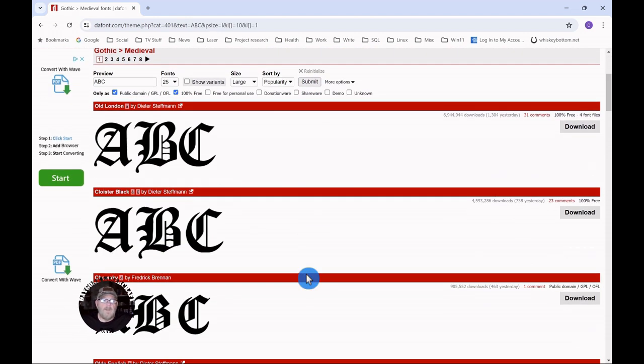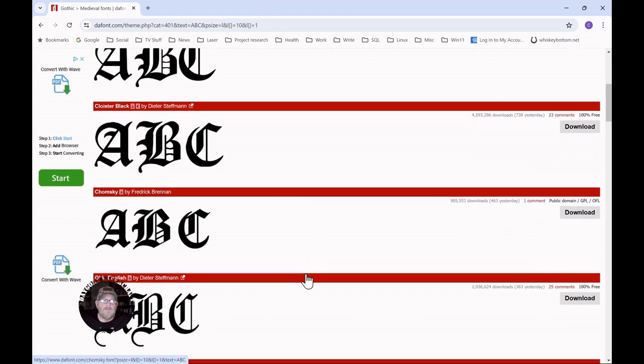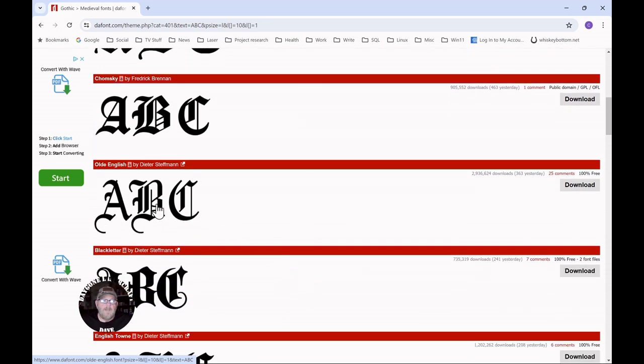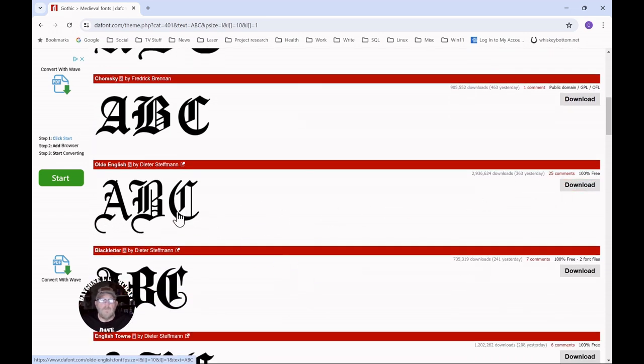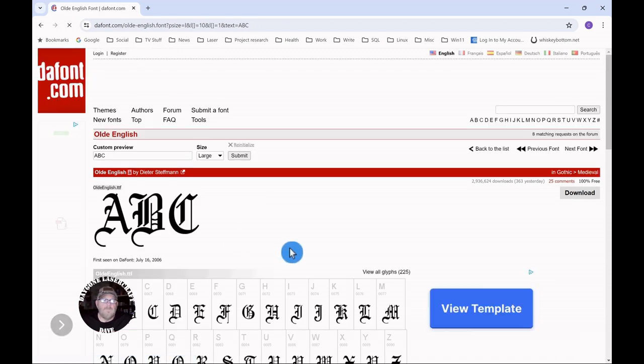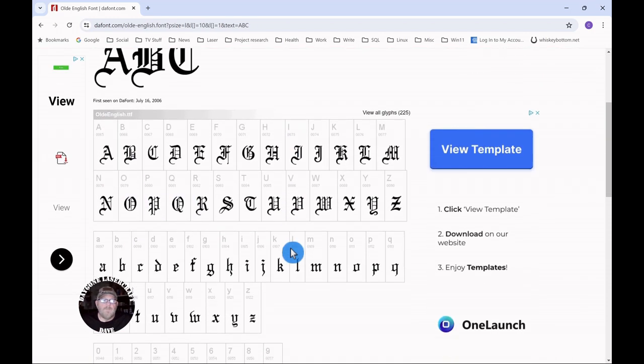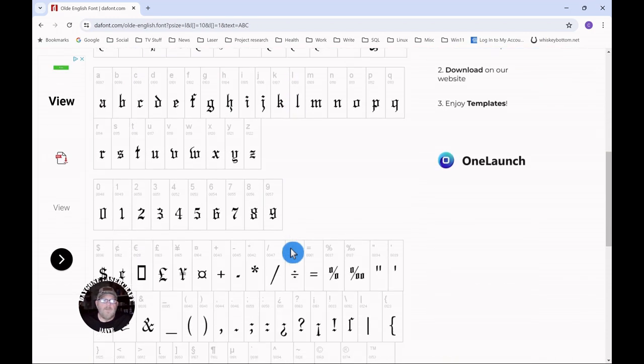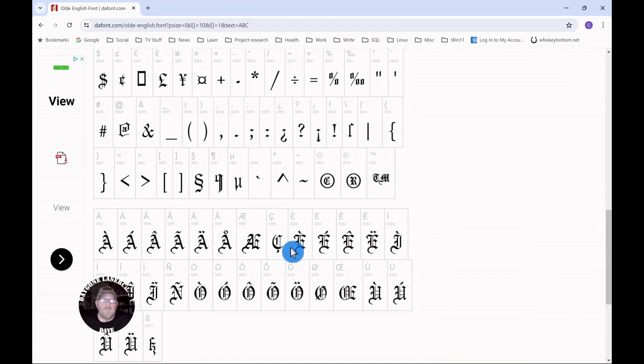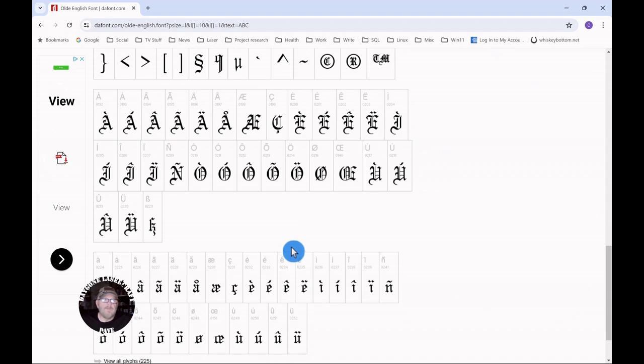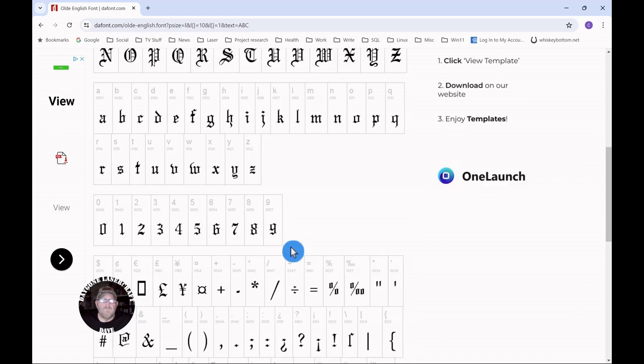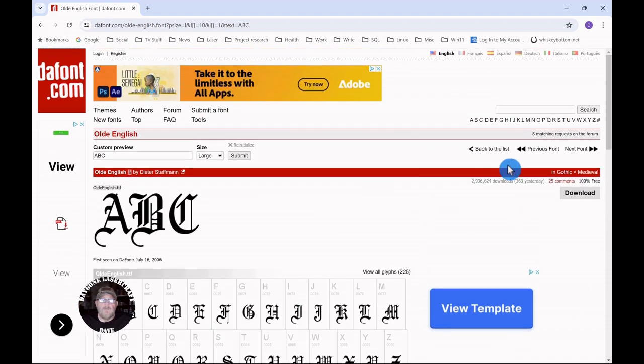You'll get a lot of selections here. I like this one, the Old English. You could go ahead and download, or you can click on the letters and get a preview of what's available: uppercase, lowercase, symbols. Then you can download it.